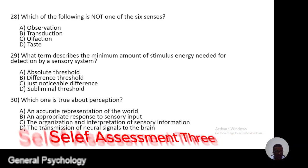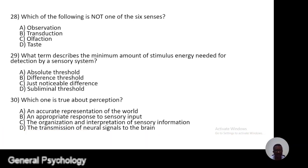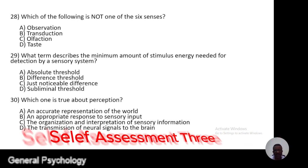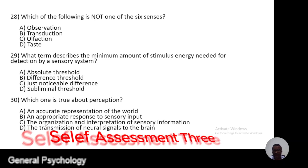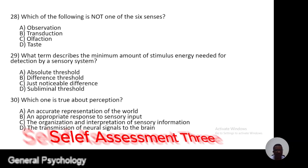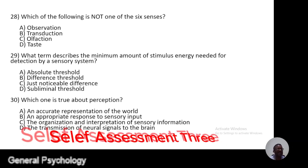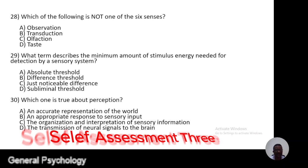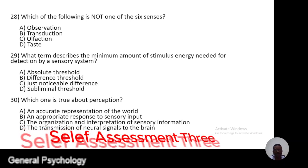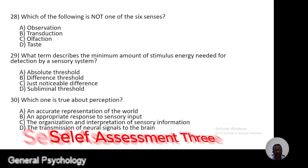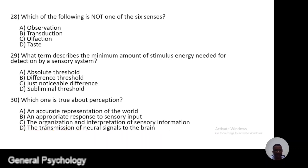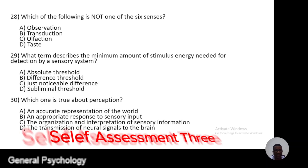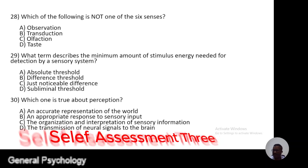Question 29. What term describes the minimum amount of stimuli energy needed for detecting by a sensory system? A, absolute threshold; B, defense threshold; C, just noticeable difference; D, subliminal threshold.